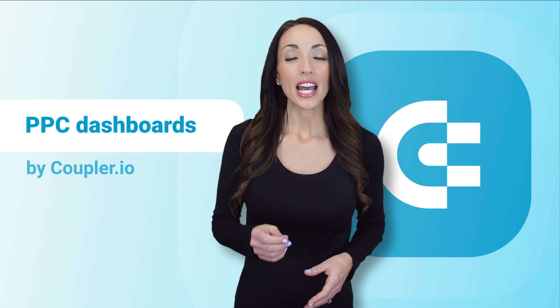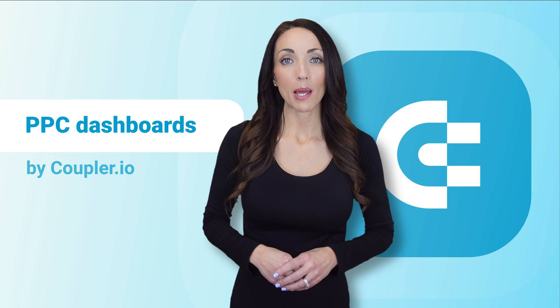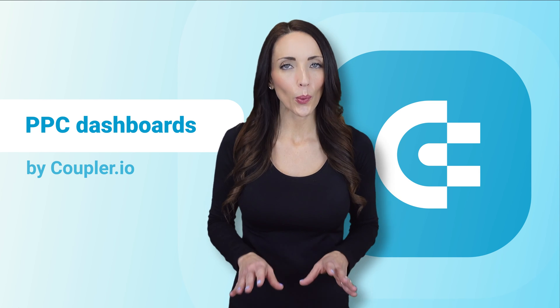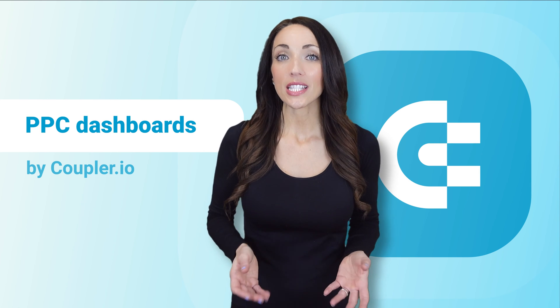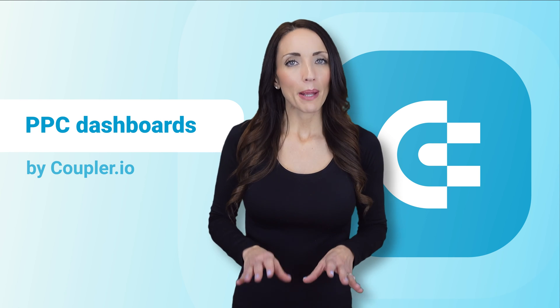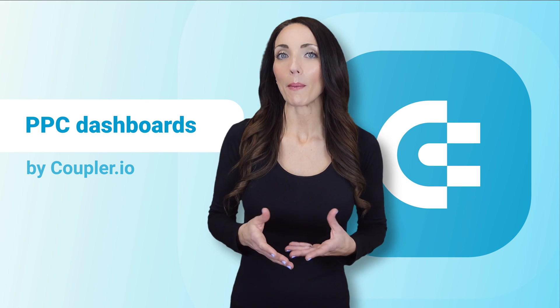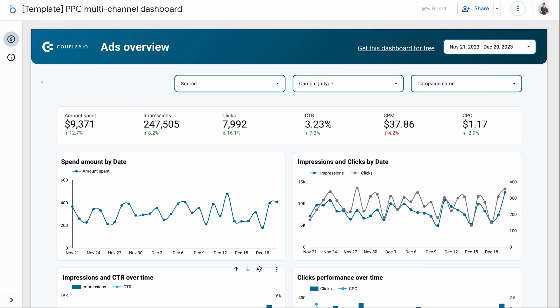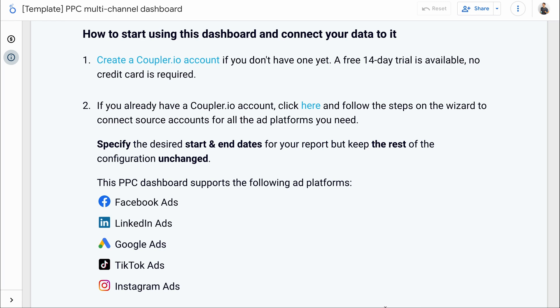As I mentioned earlier, the PPC dashboard report template that I use in this video is free to grab and quick to set up. If you're interested in trying it out for yourself, bear with me and I'll explain briefly how to go about making it your own. In a separate tab, you'll find the readme file with the setup instructions. As the first stage, you'll need to get a Coupler.io account if you don't have one yet. Try it out for free on a 14-day trial with no credit card required. Or if you already have an account, click the link to initiate the dashboard setup.